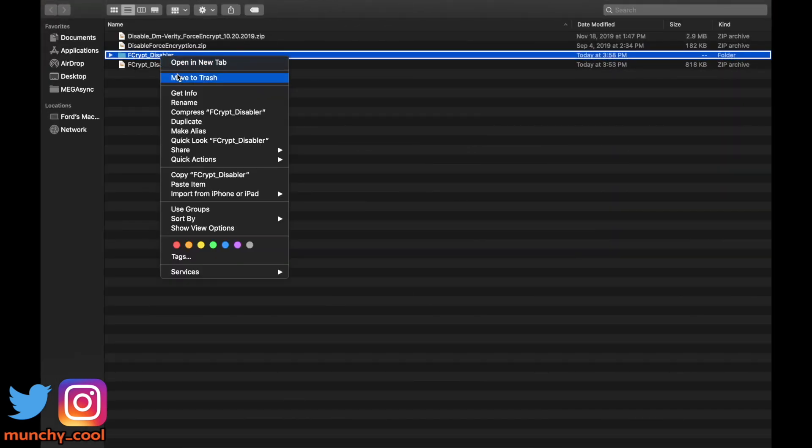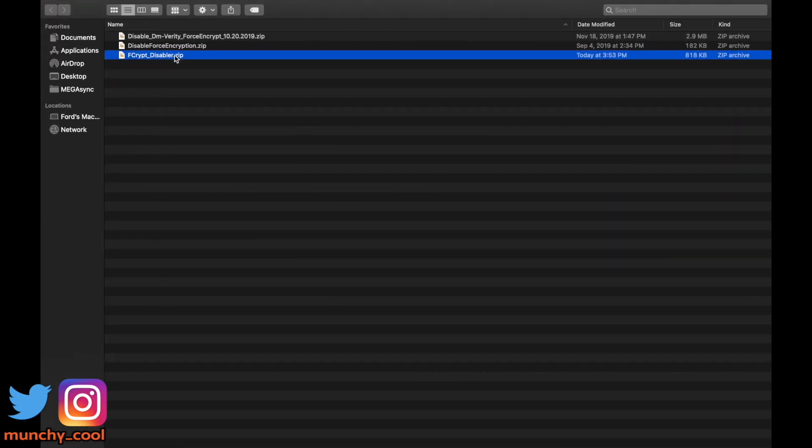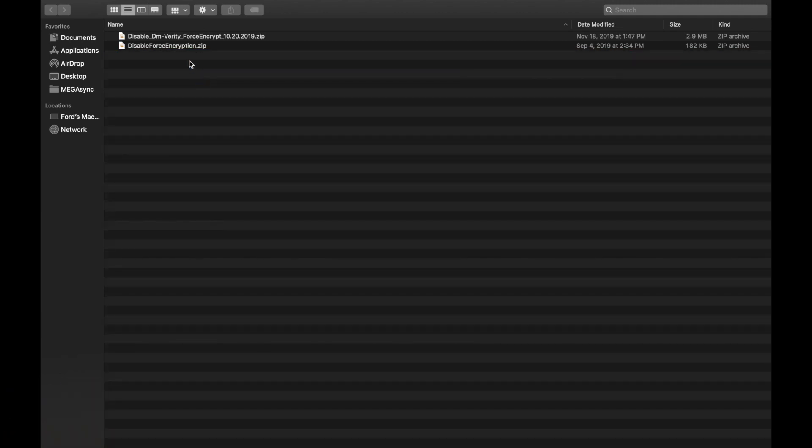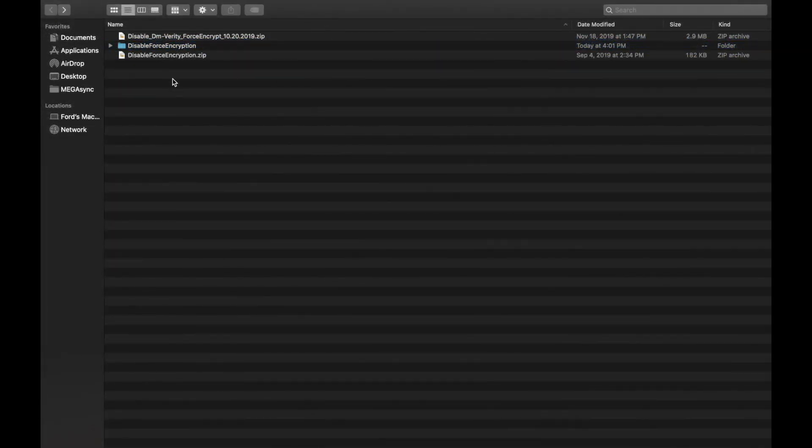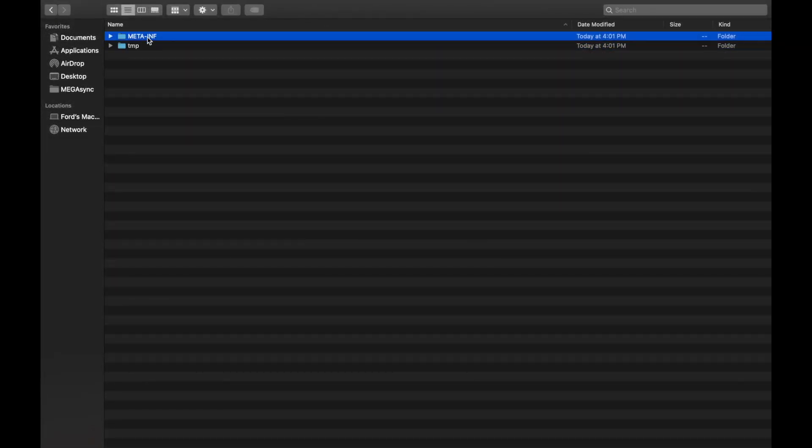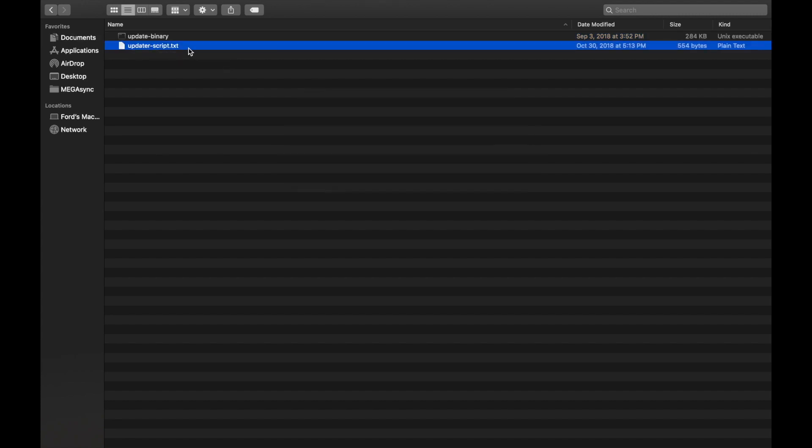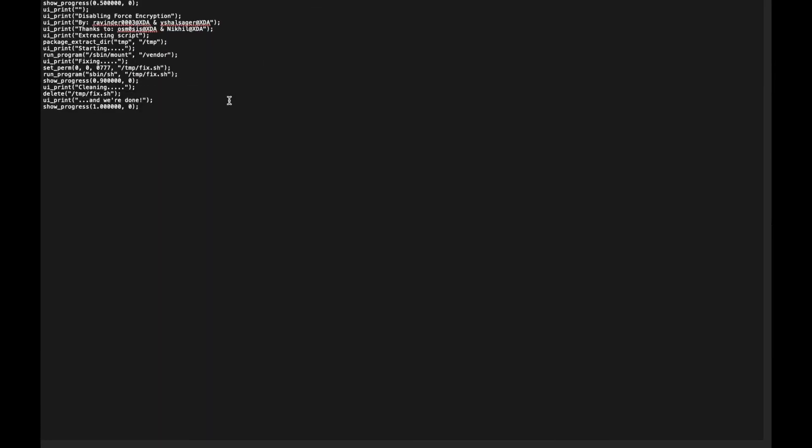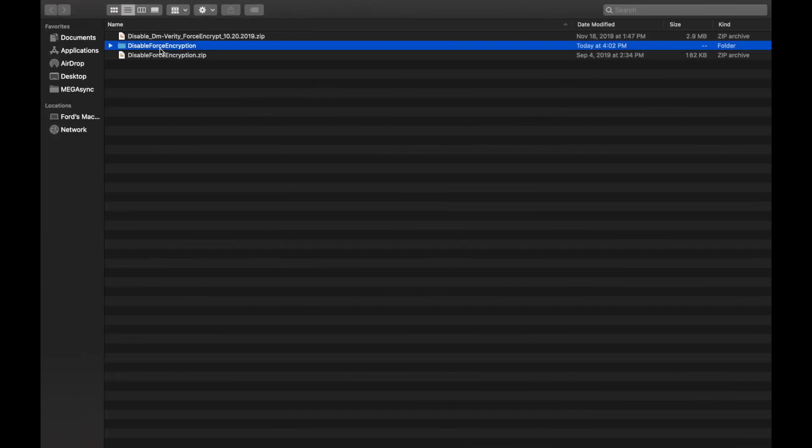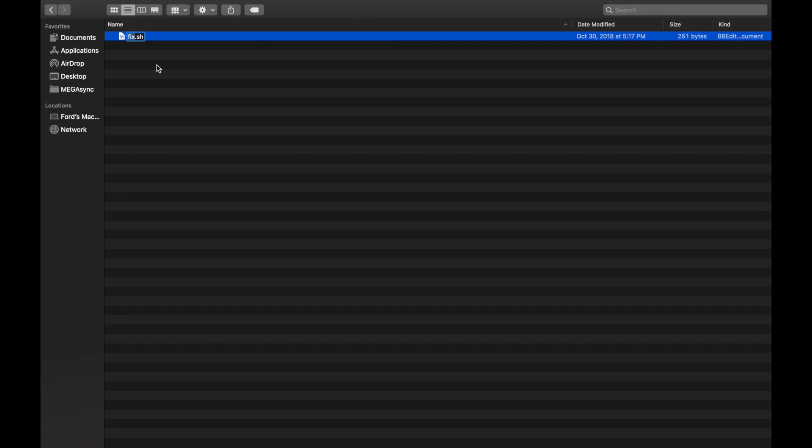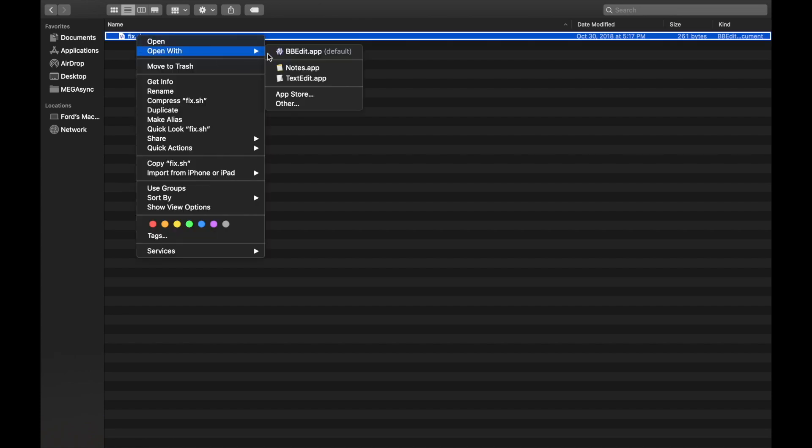This is one version of DFE. Let me delete this and you can also delete this file because we don't need it. Then you have disable_force_encryption.zip. This is the one which we use on POCO F1. Let me unzip this as well. We have the same two different folders. We can go inside the updater script first and have a look at that. What this version of Disable Force Encryption is doing is that it is executing a script file which is in /temp and the name of the file is fix.sh.